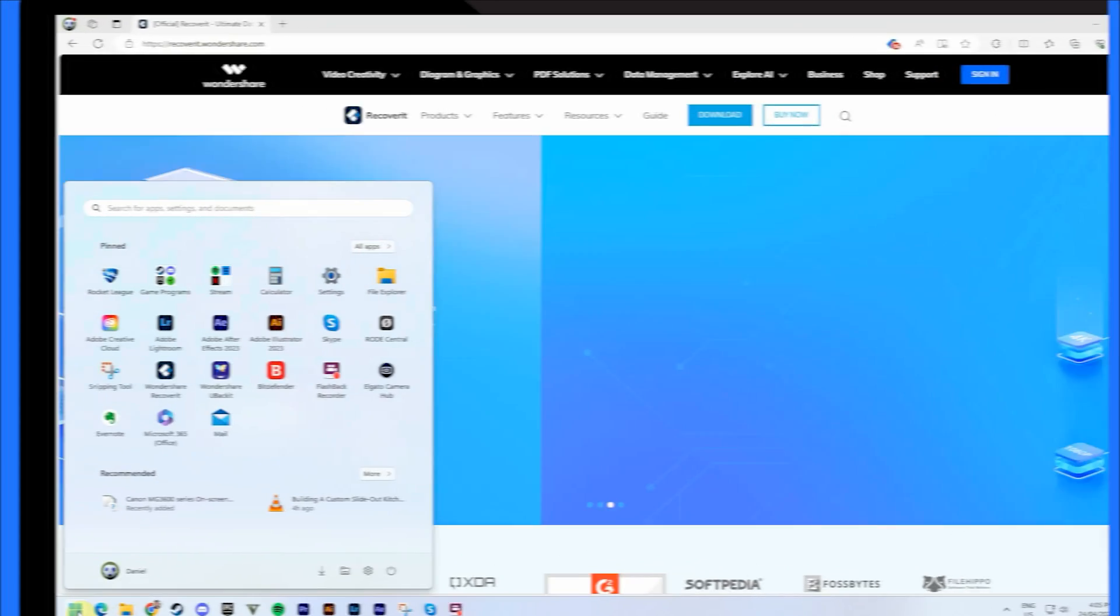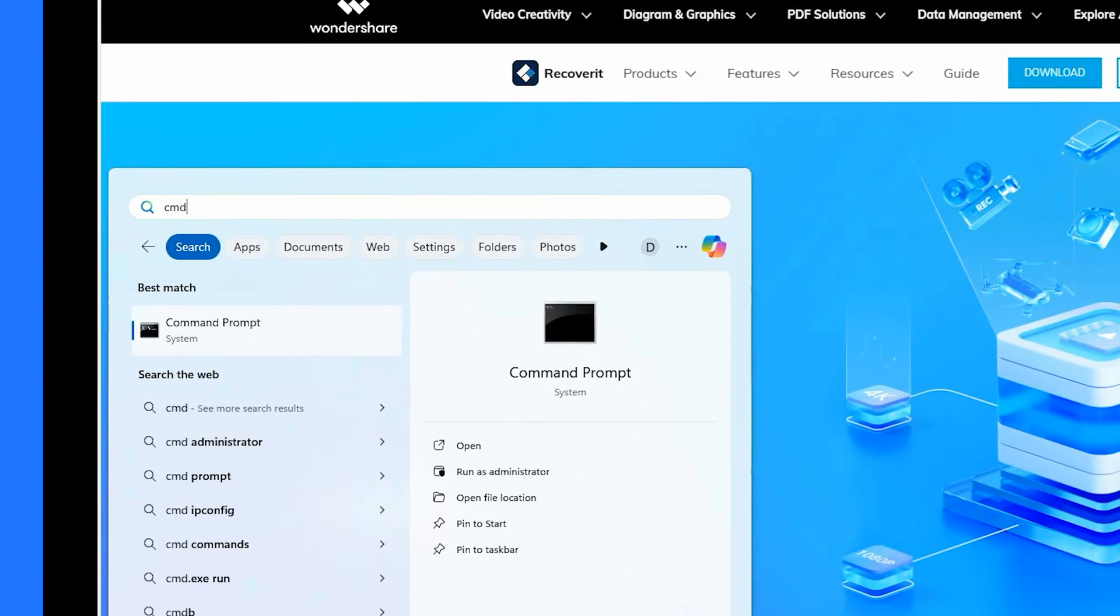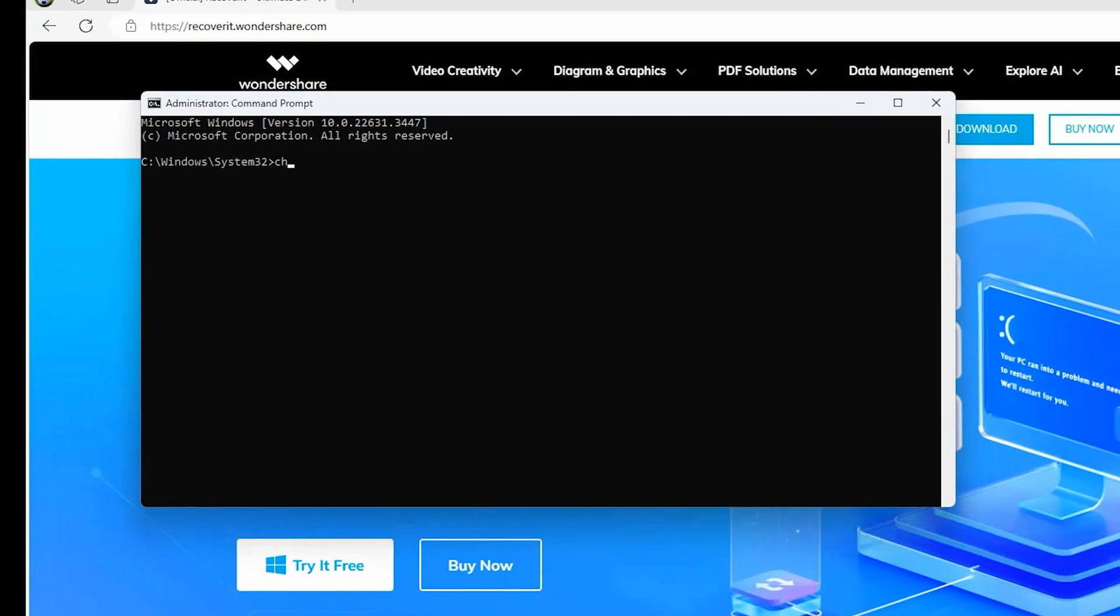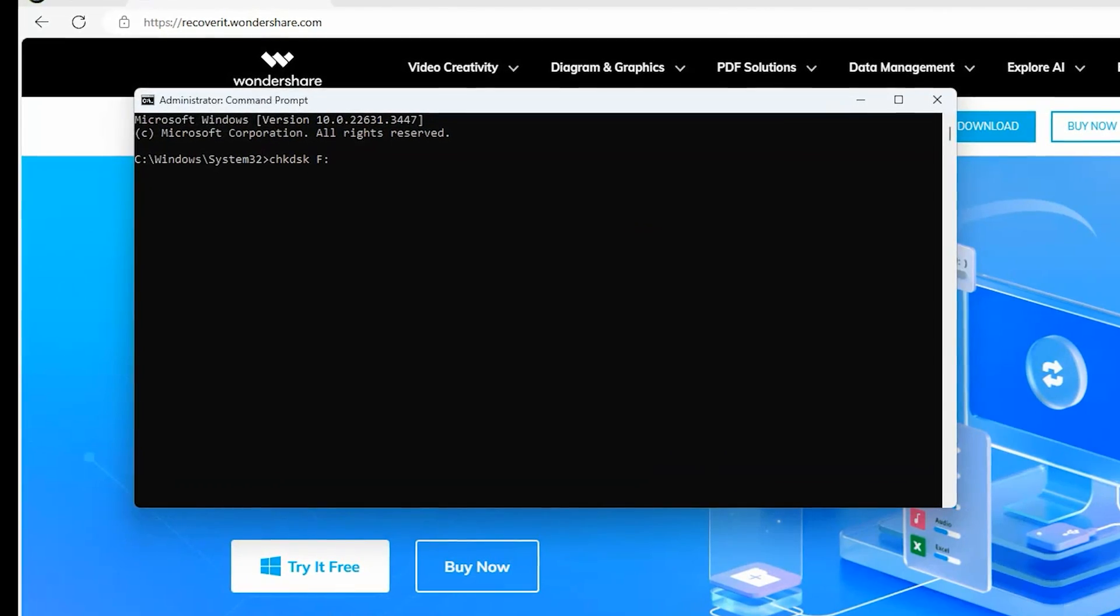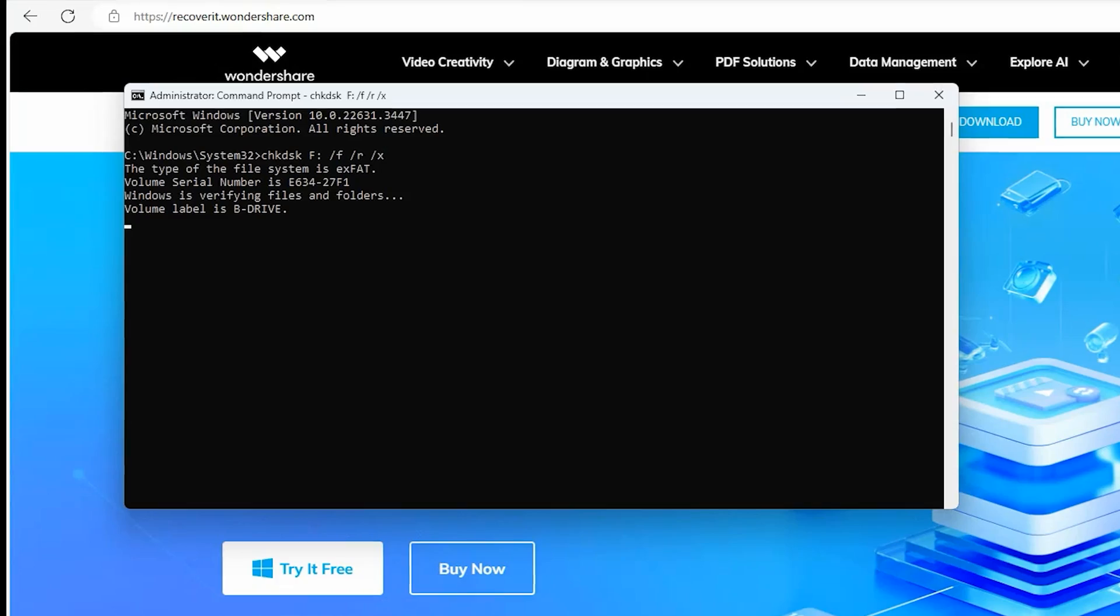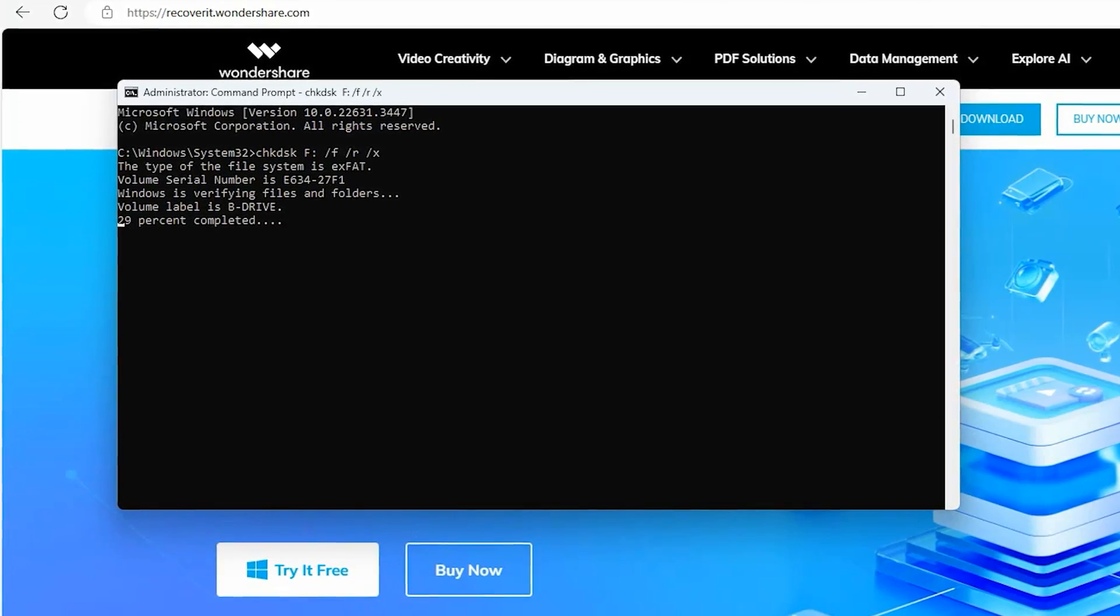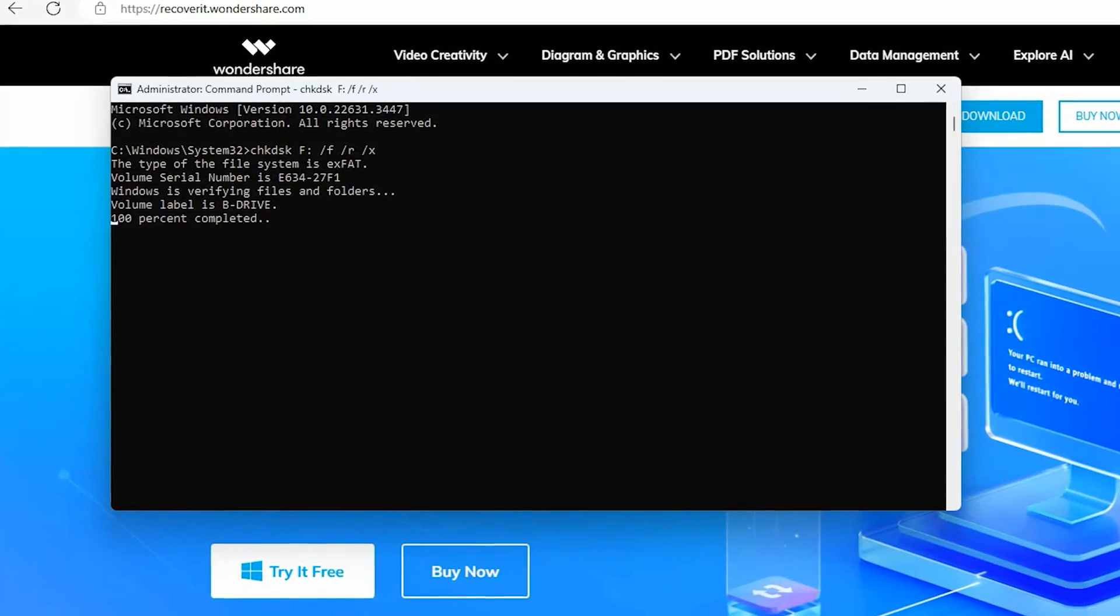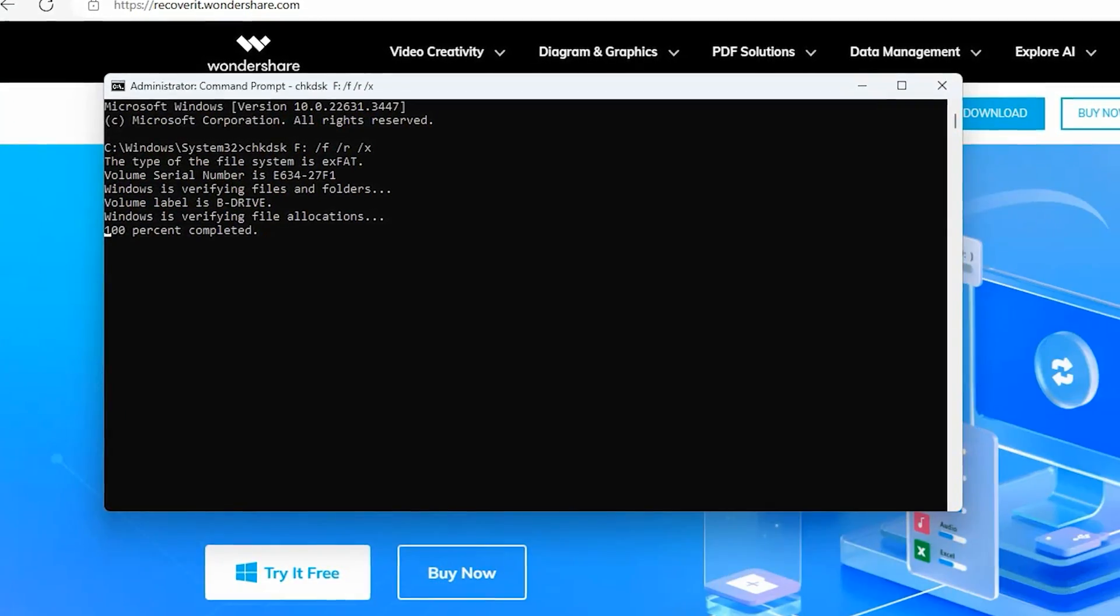First up, let's start by using Check Disk, which is a built-in disk checking tool in Windows used for free partition recovery. Here's how it works. Search CMD in the search box in the lower left corner, right click on it and select run as administrator. Enter the following command and press the enter key to check and repair any hard disk errors. After that, all you have to do is wait for the operation to complete to hopefully resolve any errors if they're found.